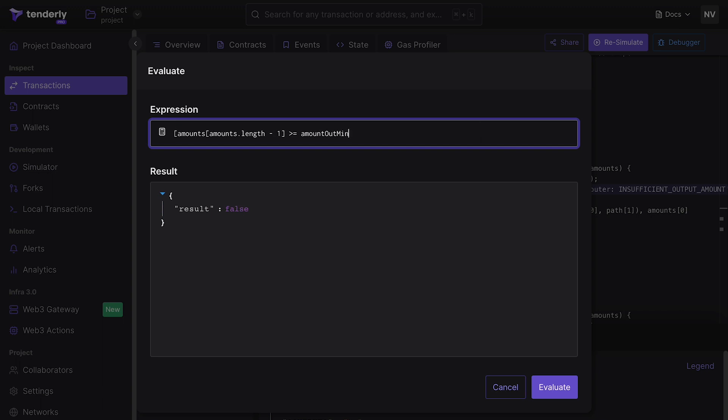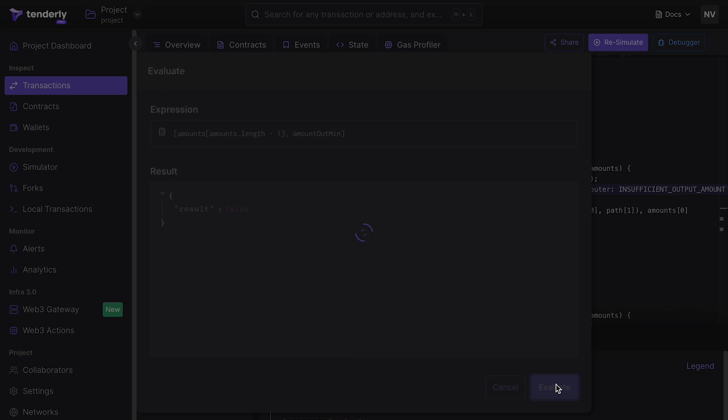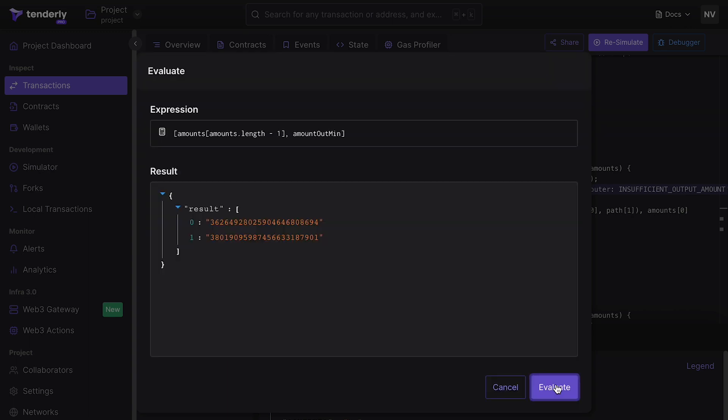Let's convert this expression into a solidity tuple by wrapping the expression in brackets and adding a comma instead of greater than or equal sign. This will give us the values of both sides of the comparison. The first element of the tuple is the currently available amount of the output token. Let's assume that setting the amountoutmin argument to this value will result in a successful transaction.